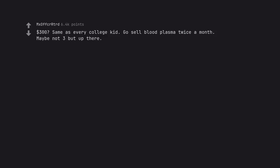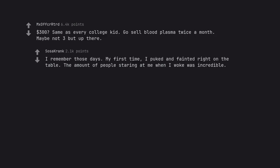I remember those days. My first time, I puked and fainted right on the table. The amount of people staring at me when I woke was incredible.